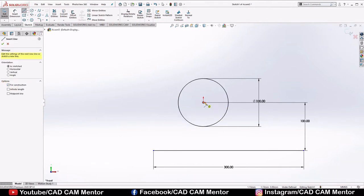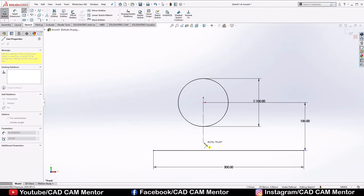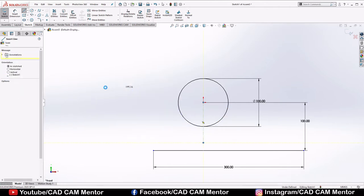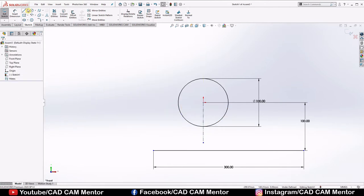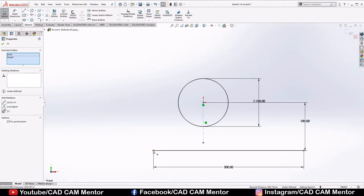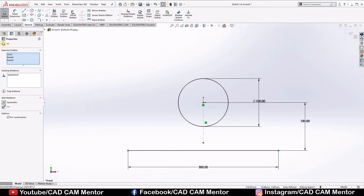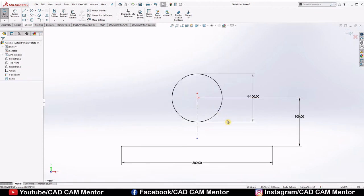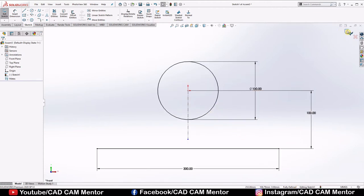Now draw one centerline — you can select Centerline from the menu as well. Select this point, hold the Control key, select this line and this point, and give the relation Symmetric. Click OK. Now our sketch is fully defined, so exit the sketch.